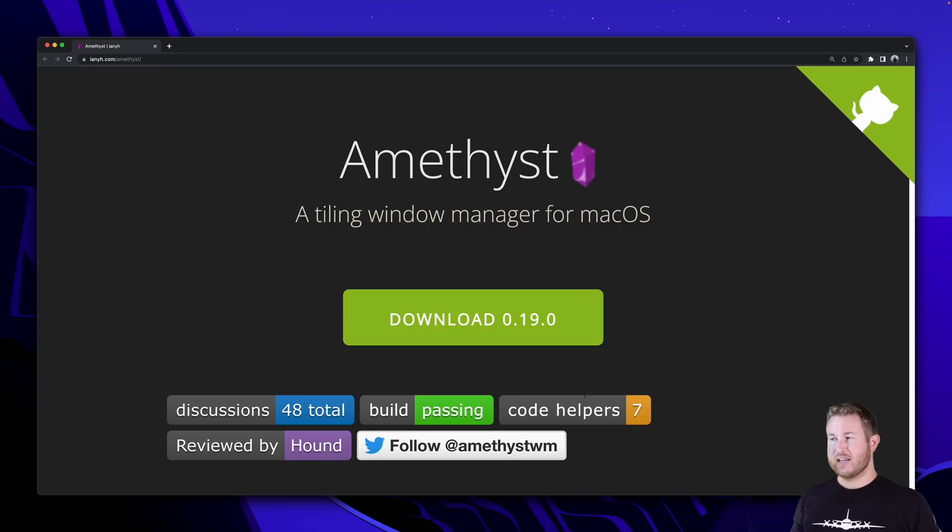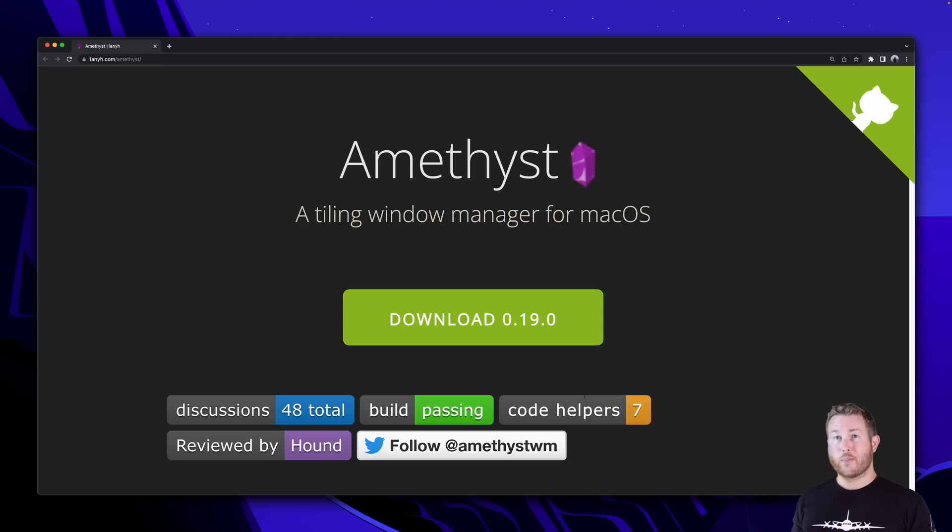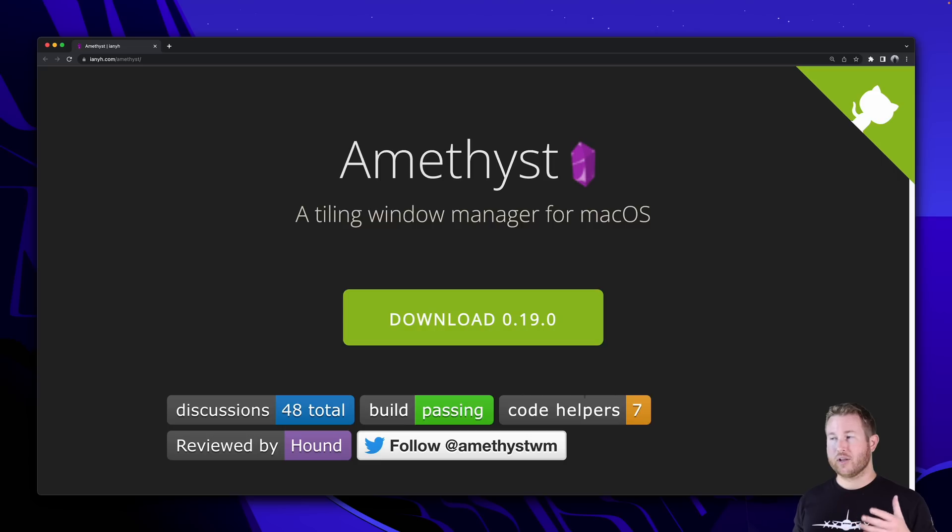First up is Amethyst, and Amethyst is what's called a tiling window manager. It is for macOS only, but there are equivalents to Amethyst in the Linux and I'm sure the Windows space.